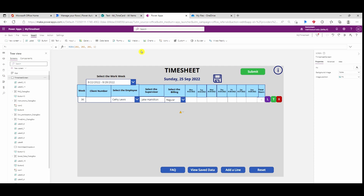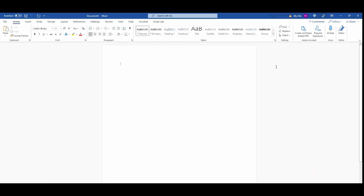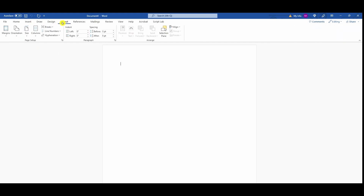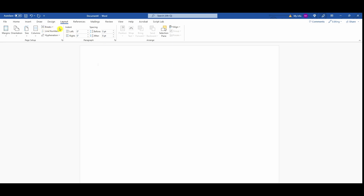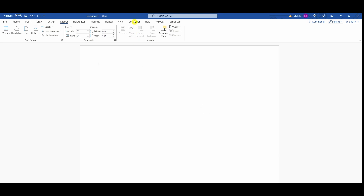In order to do that I need to create the Word document first. I have a Word document here. I'm going to change the layout from portrait to landscape. I need to add the developer tab, so I'm going to right-click, go to Customize, check the developer checkbox and hit OK. Now I have the developer tab.